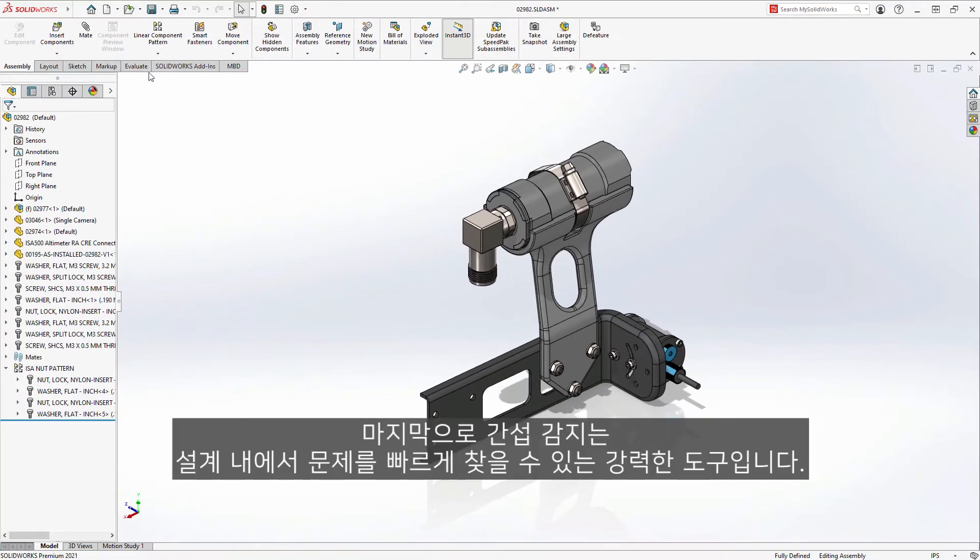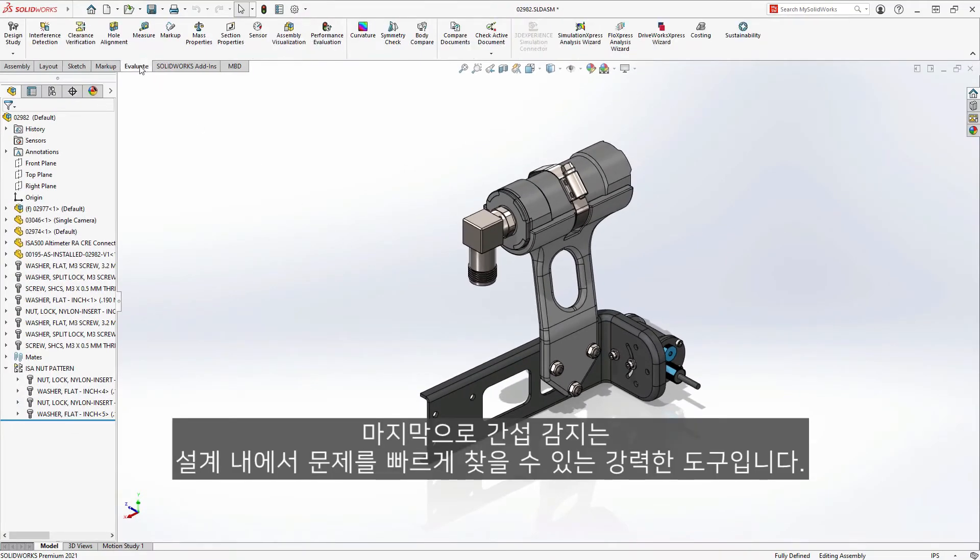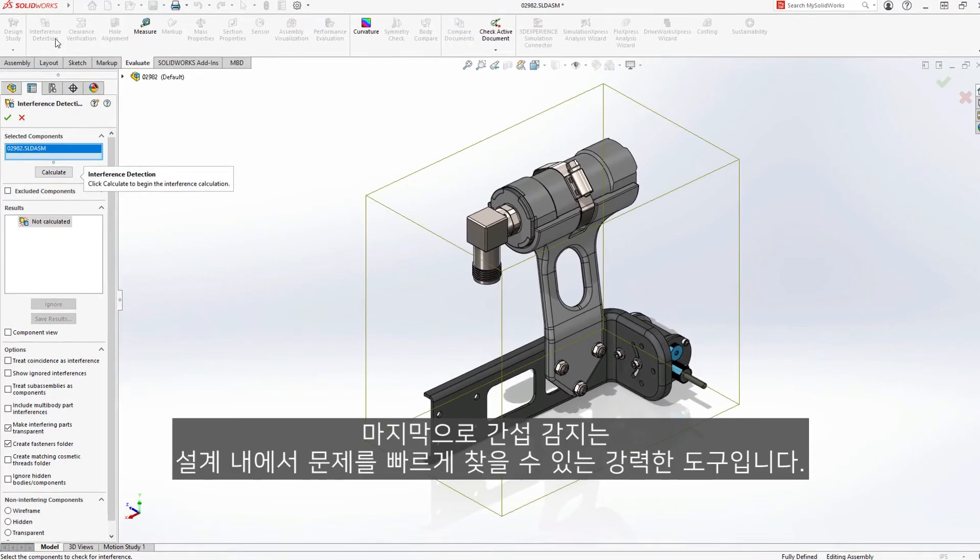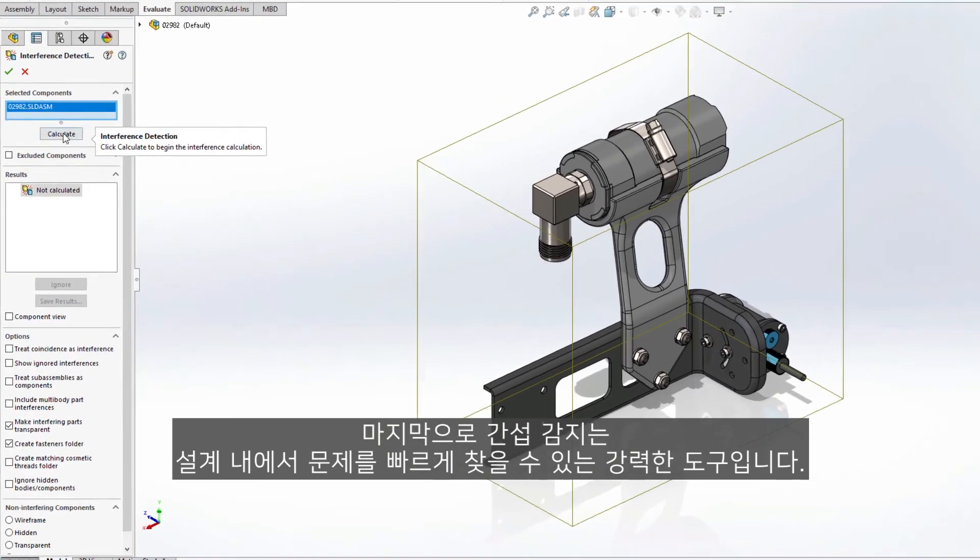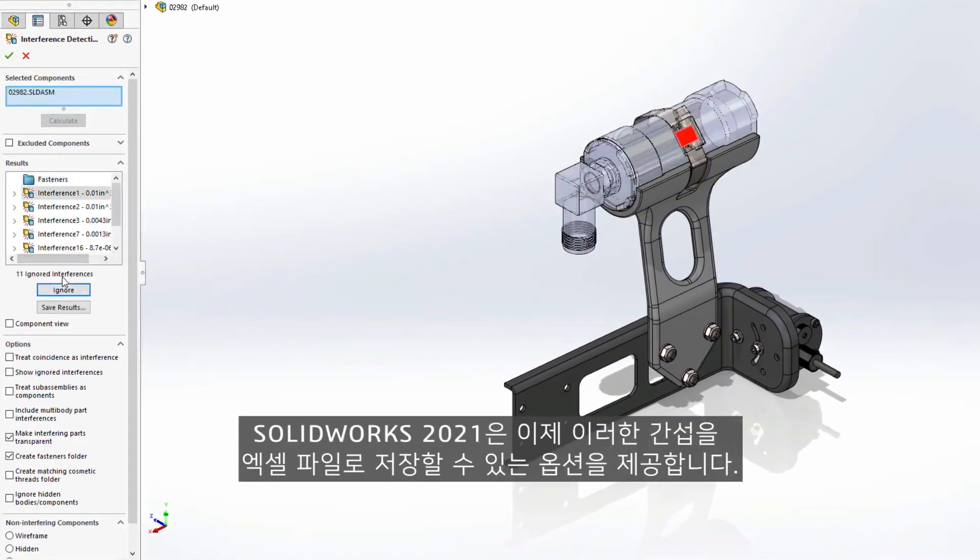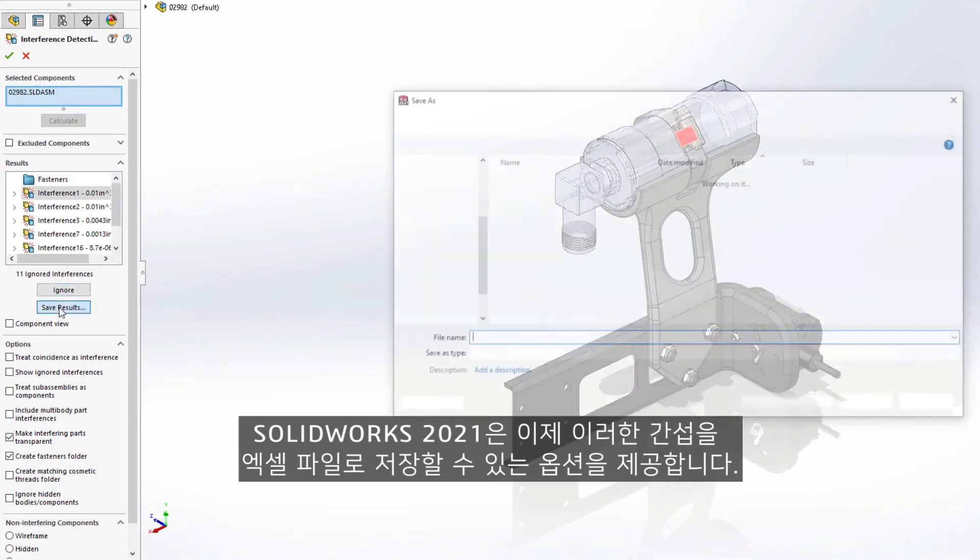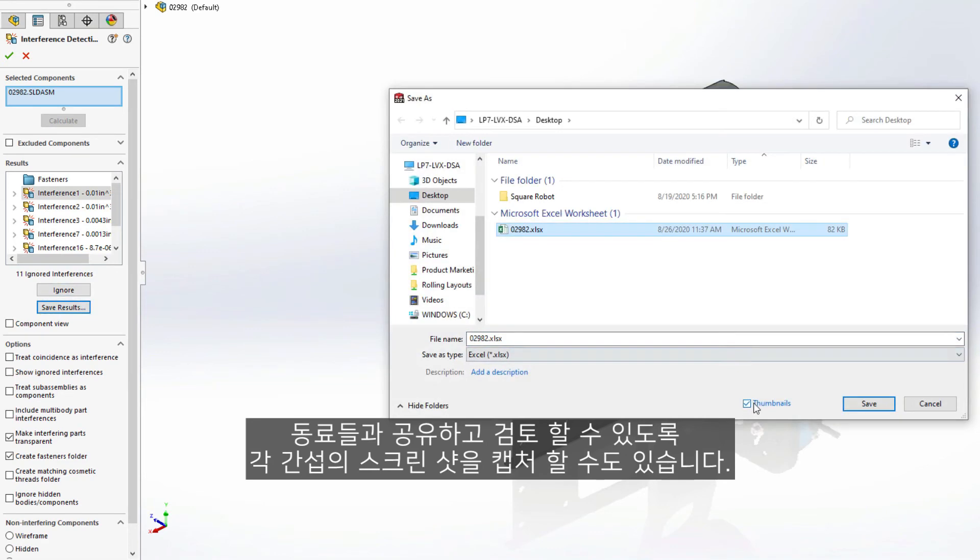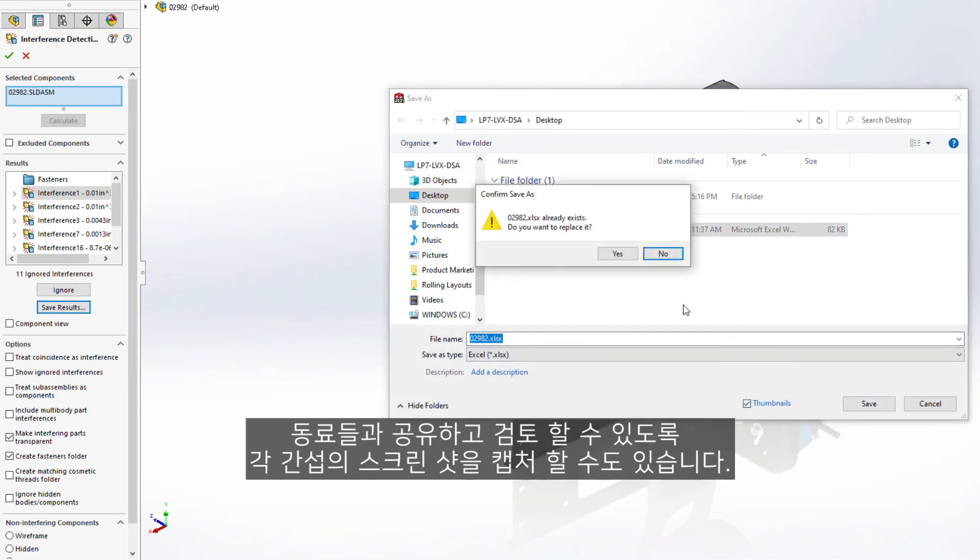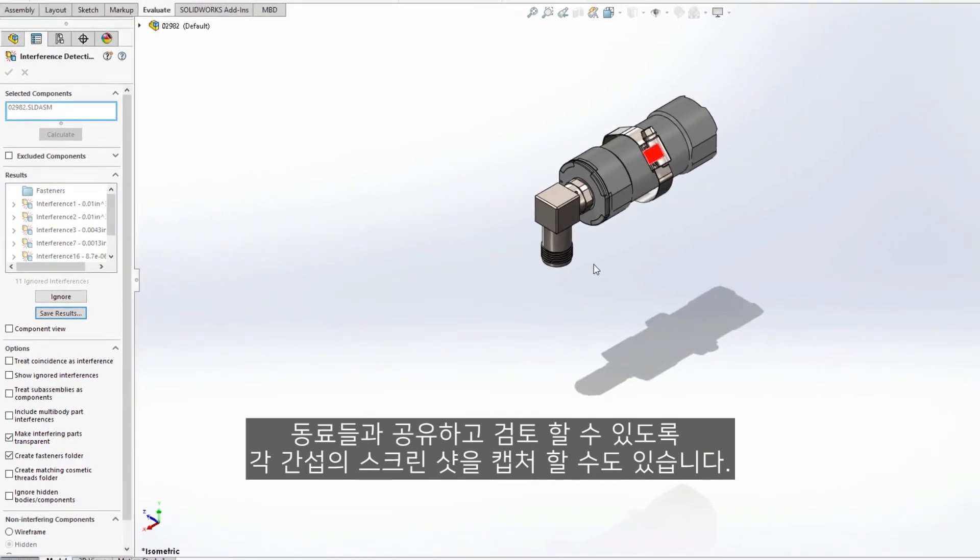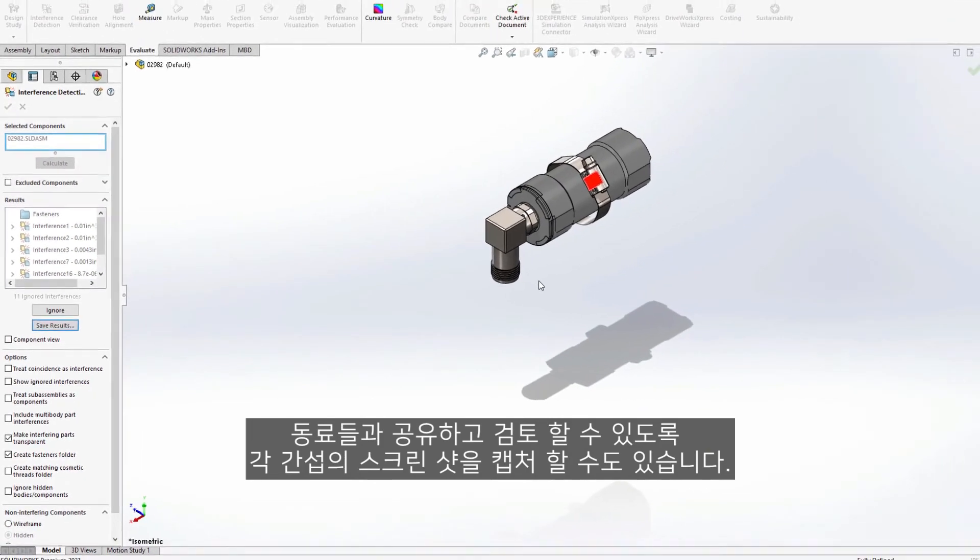Finally, interference detection is a powerful tool to quickly find issues within your design. SolidWorks 2021 now offers the option to save these interferences out in a spreadsheet. You even have the choice to capture a screenshot of each interference so that they can be shared and reviewed with others inside of your organization.